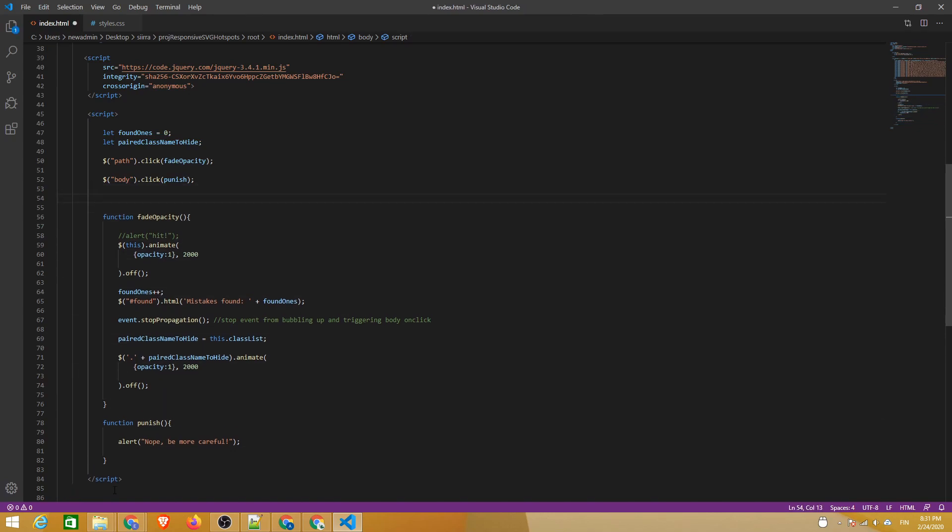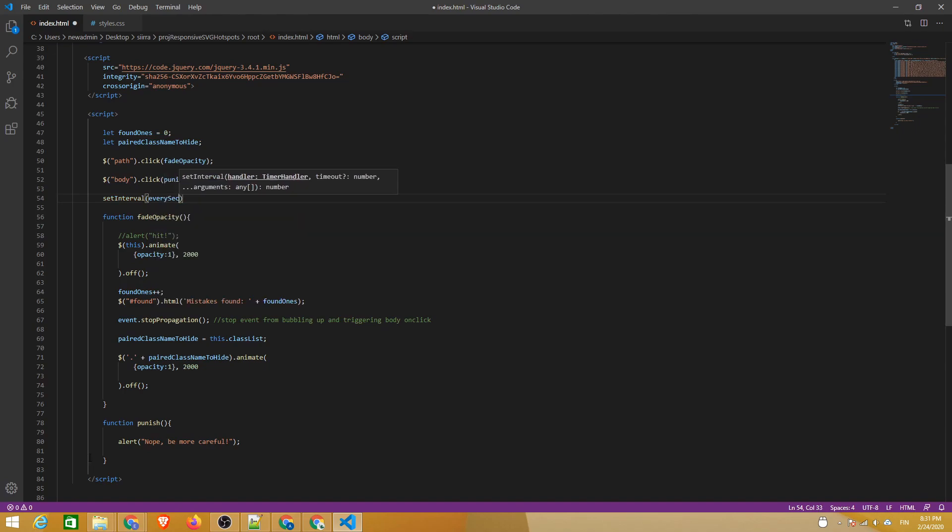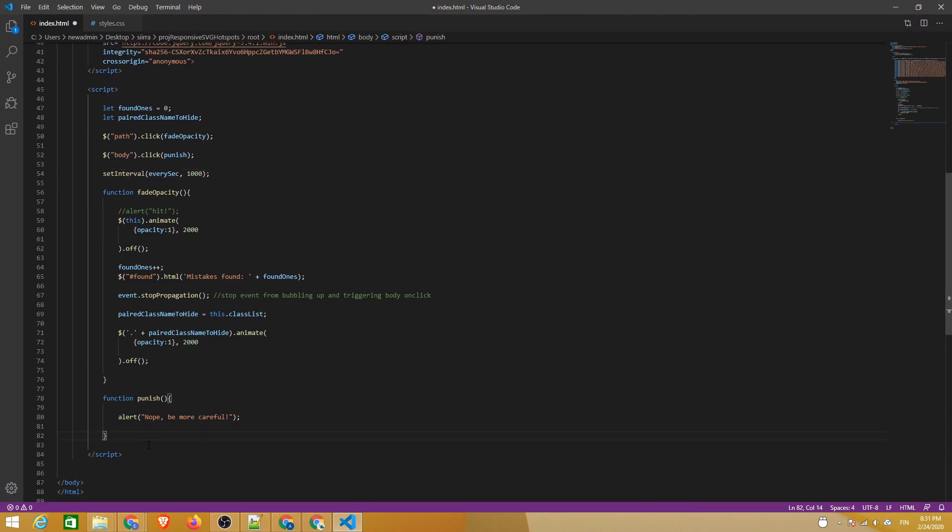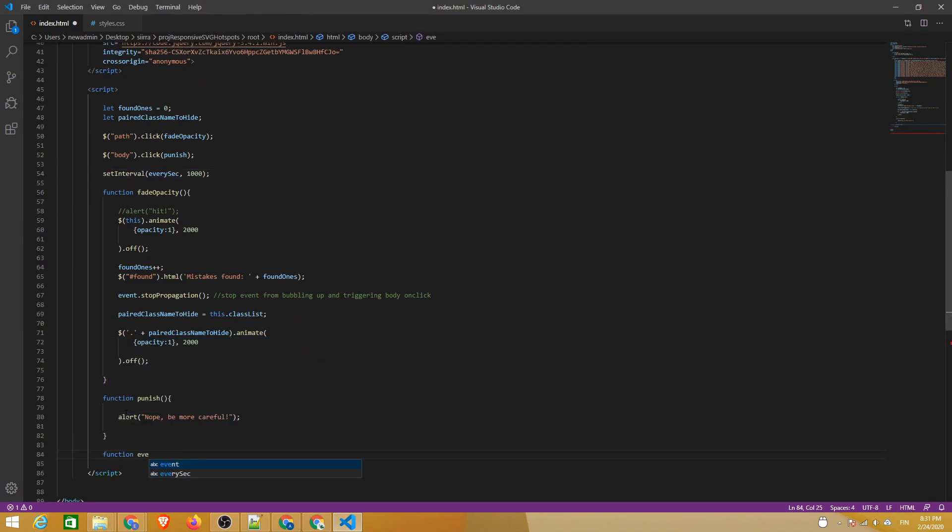Finally we'll create a system to keep track of time. Let's use setInterval to call a function that we'll name everysec every 1000 milliseconds which equals 1 second. Then we'll define the everysec function.